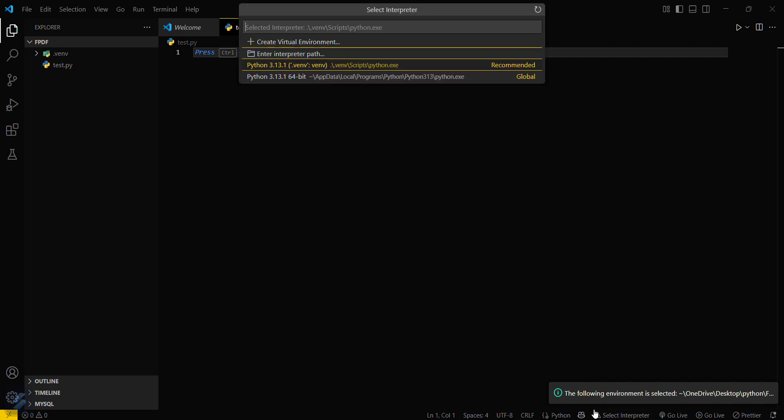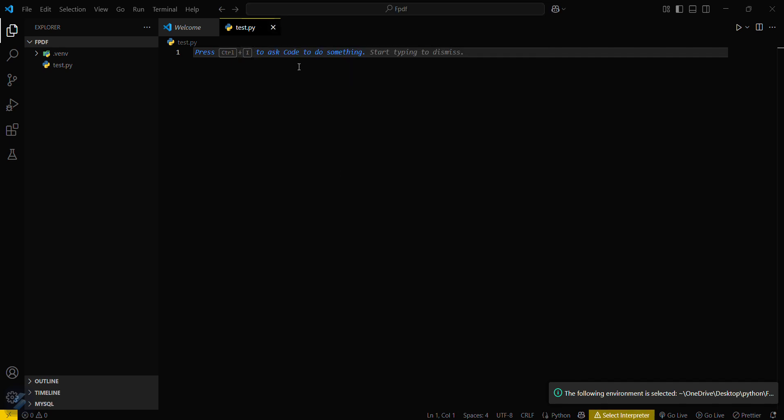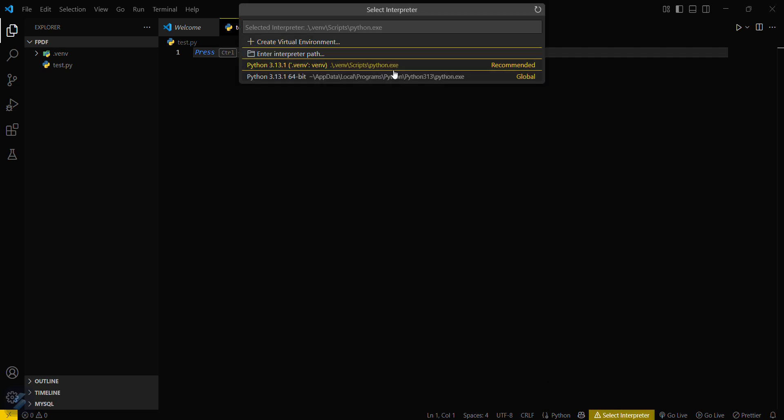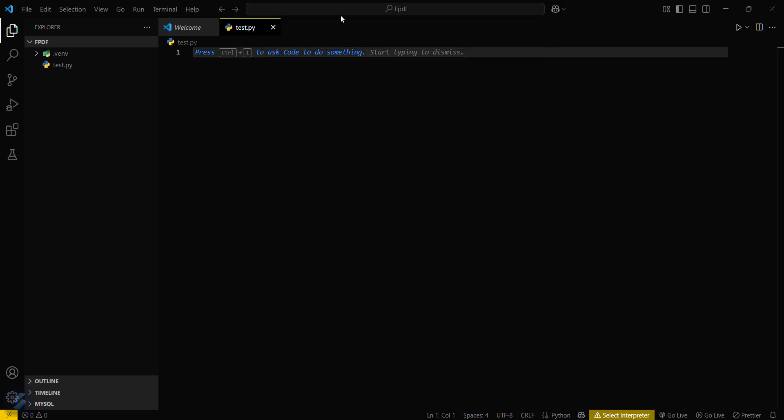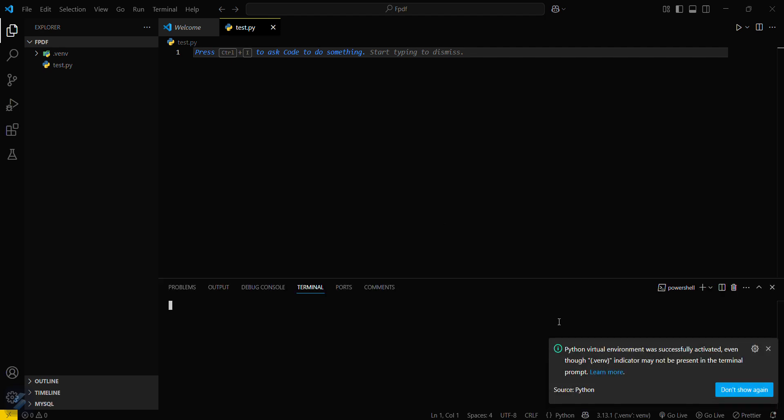Yeah, it is installed now. What we have to do is select the interpreter for venv. Okay, so it is selected now. Now open your terminal. You will see a pop-up that virtual environment was successfully activated. That means now you are all set, you can create your PDF now. Type in the command here.